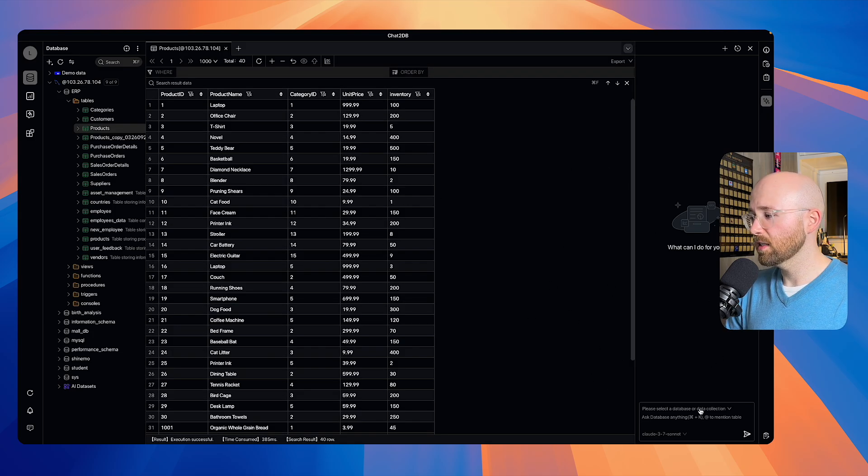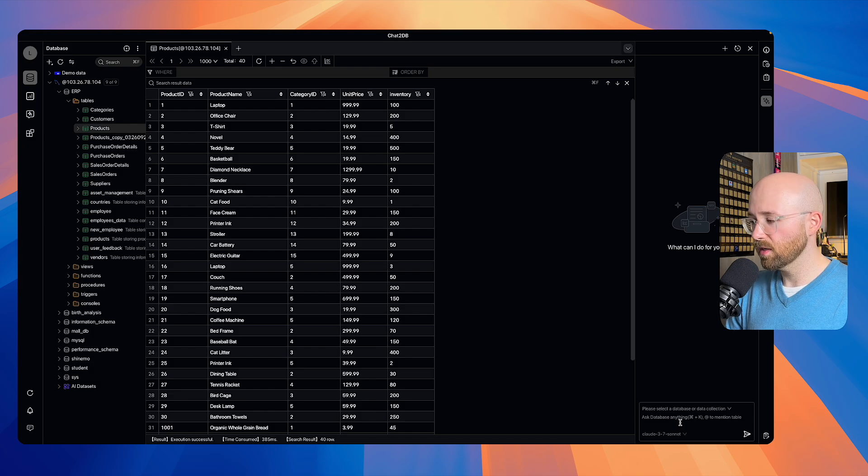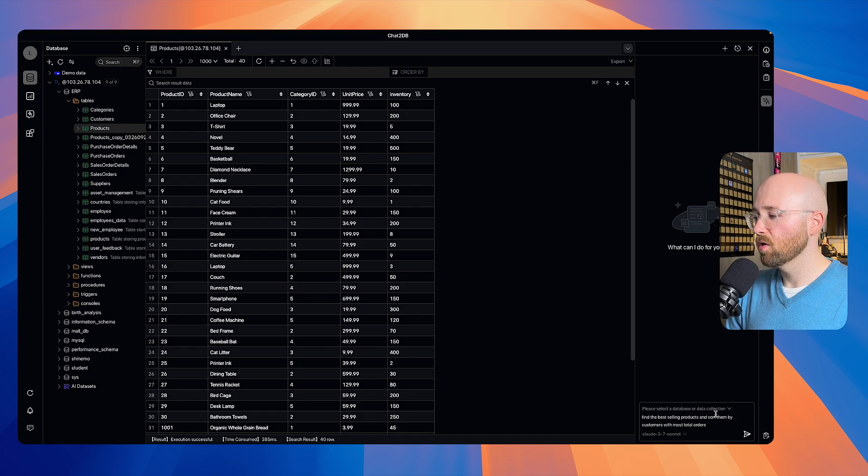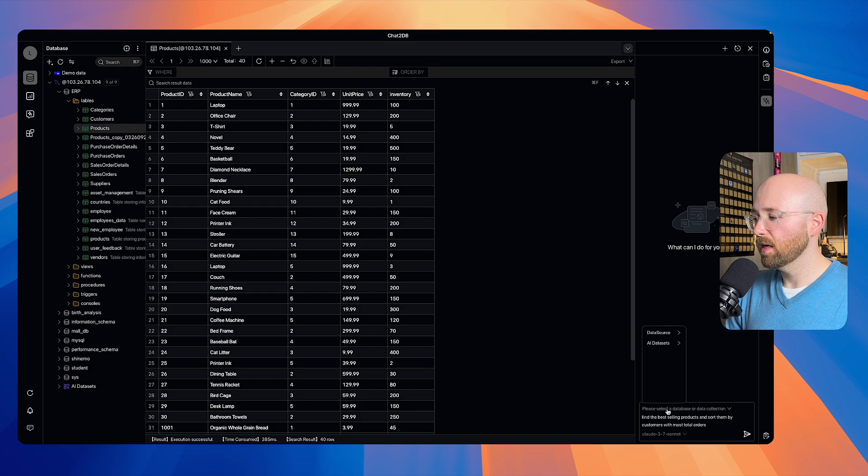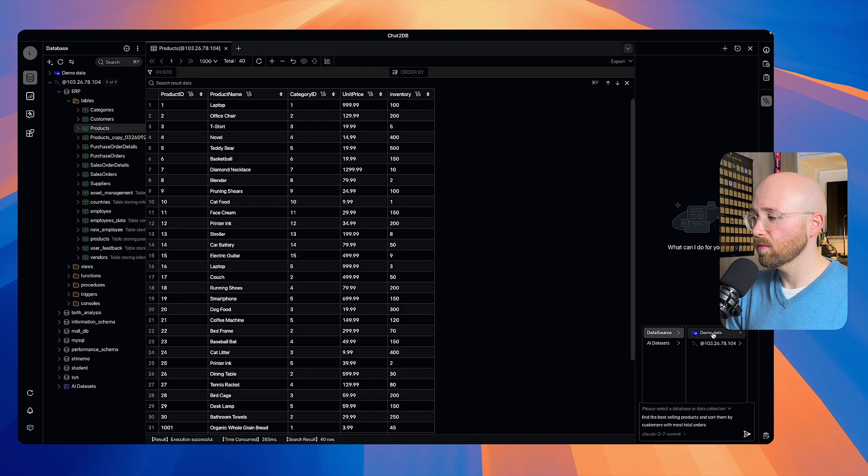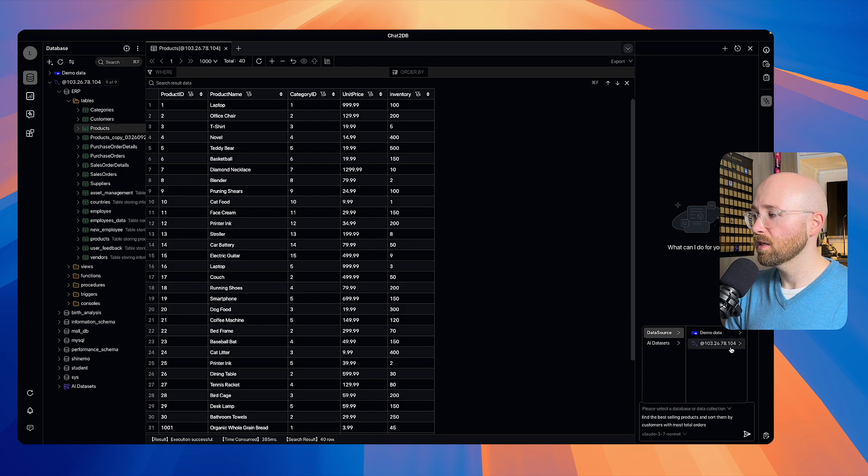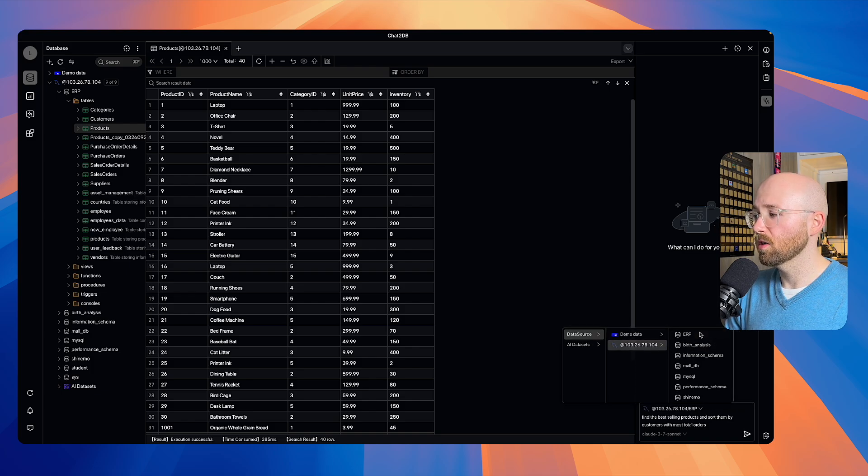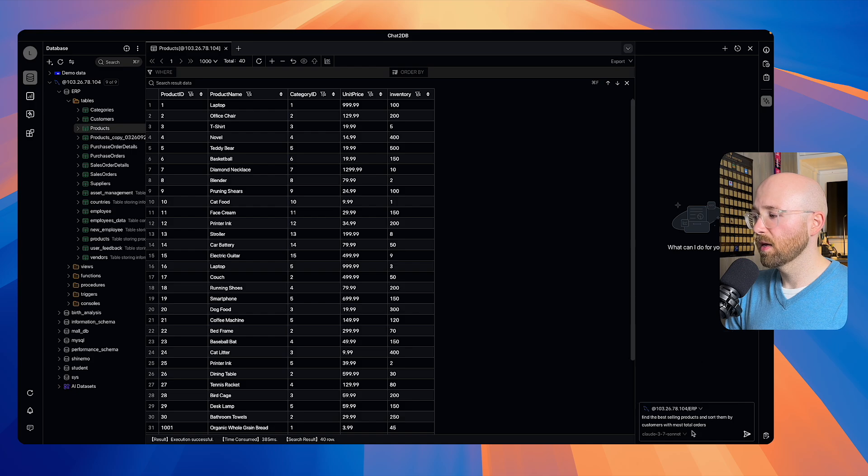Over to the right-hand side, we can go to the editor here and we can say something like, find the best-selling products and sort them by customers with the most total orders. And here we want to select database or data collection. If we go to data source, you can see we have demo data. If we go into ours, go to ERP, then we send this in.